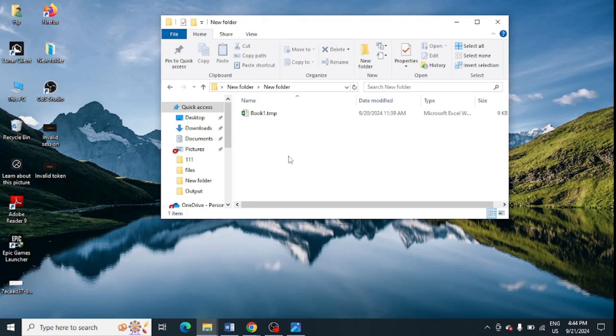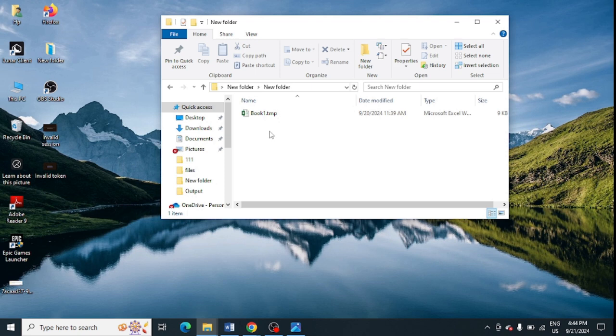Is your Excel file corrupted and become .tmp and you are unable to open it and it's not working? Then do not need to worry, I am giving you a quick fix. You just need to change its extension to XLS, XLSM, or XLSX.